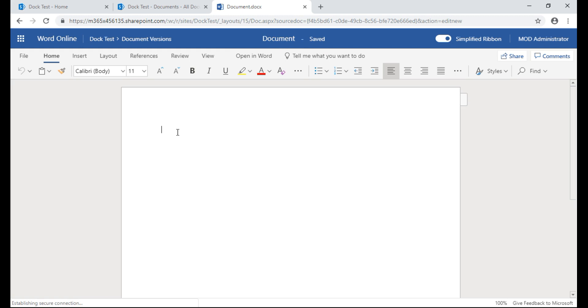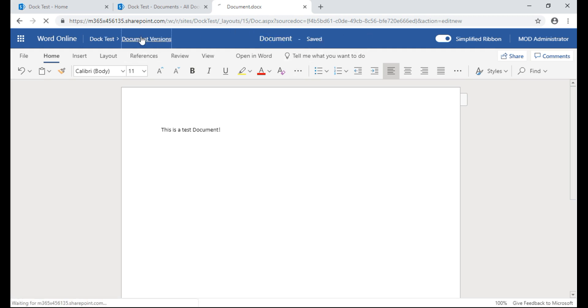So I'm going to type something: this is a test document. Okay, saving, and since it's SharePoint online it'll just save automatically so it's saved. So let's go back to my document library called Document Versions.